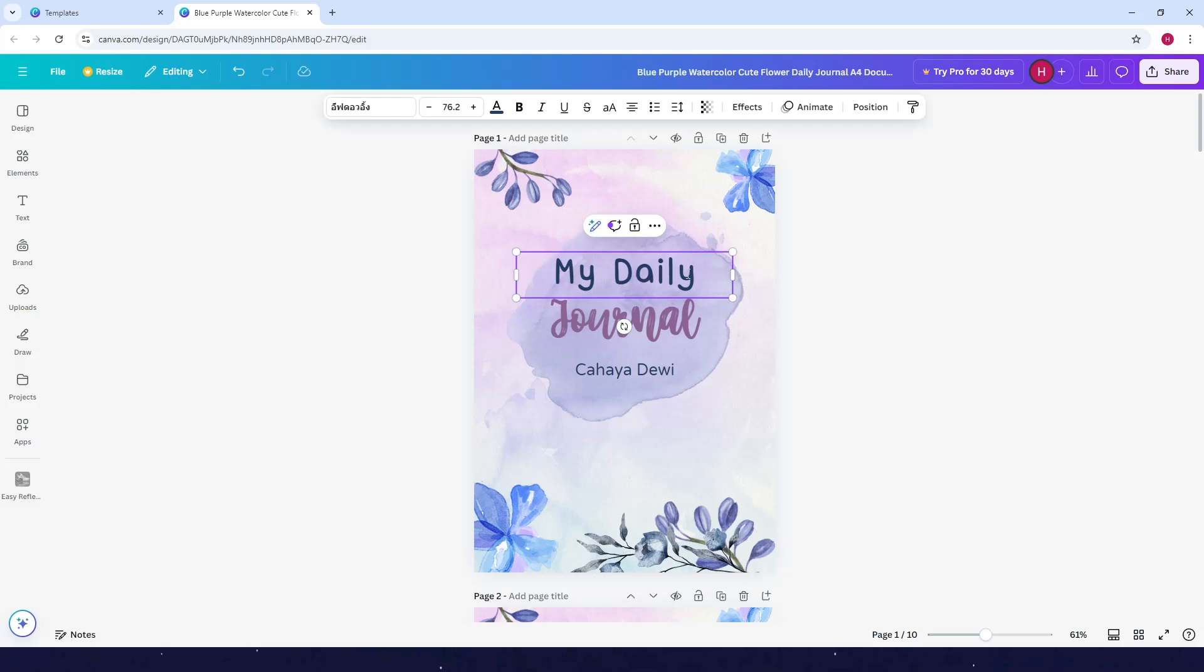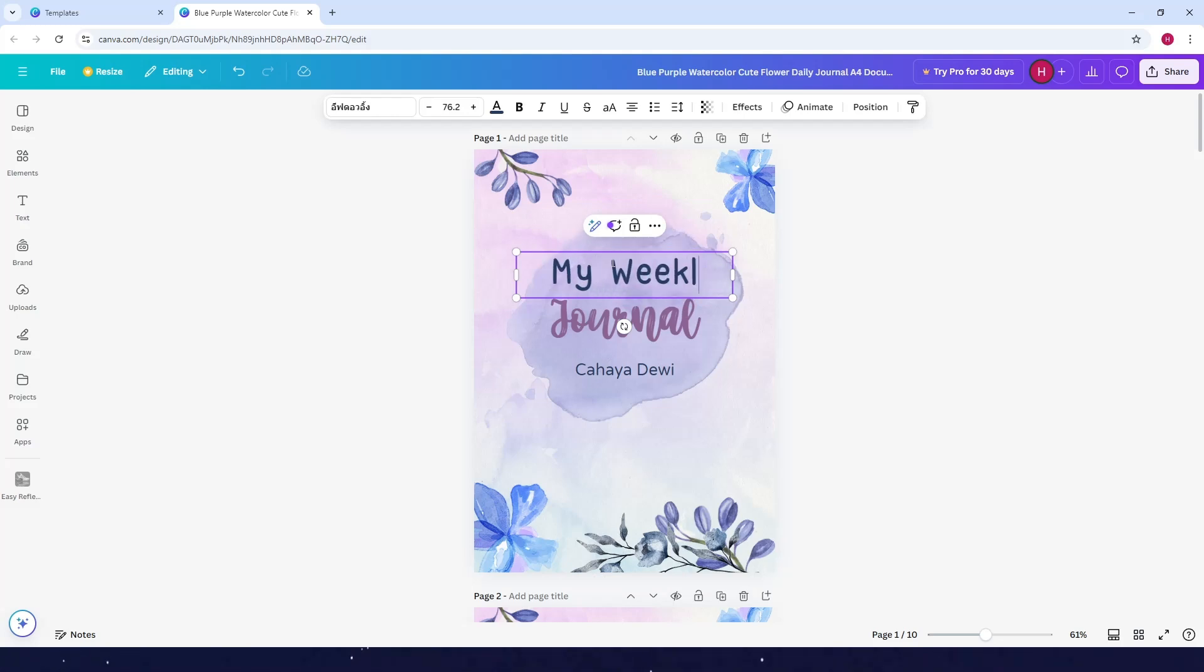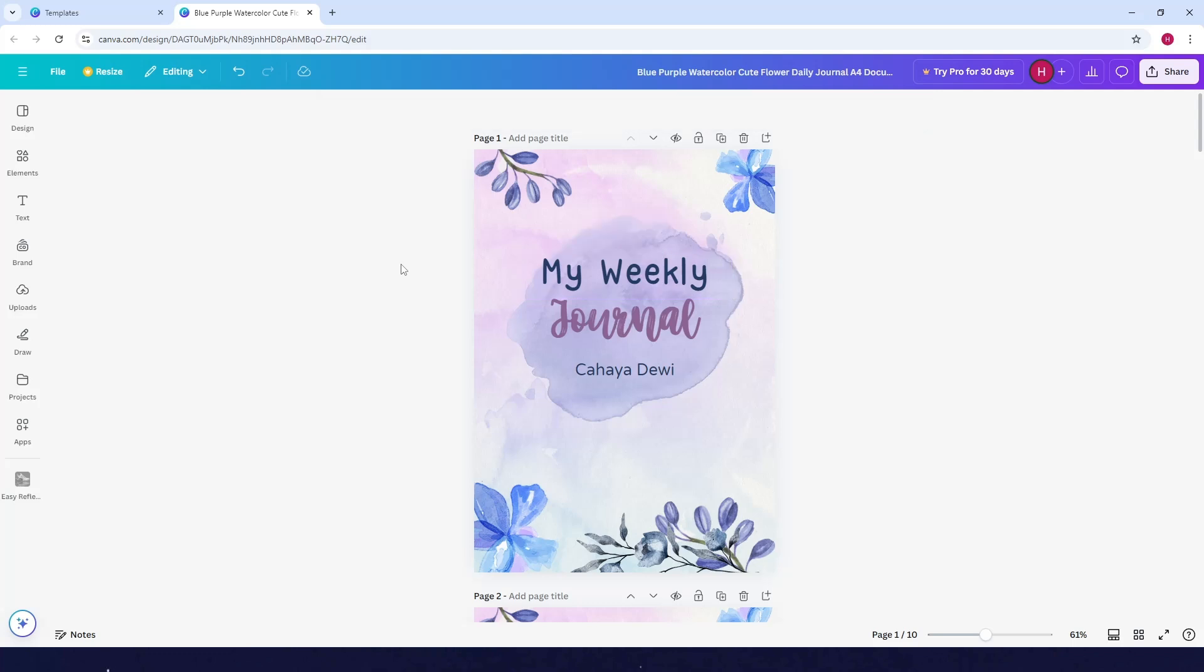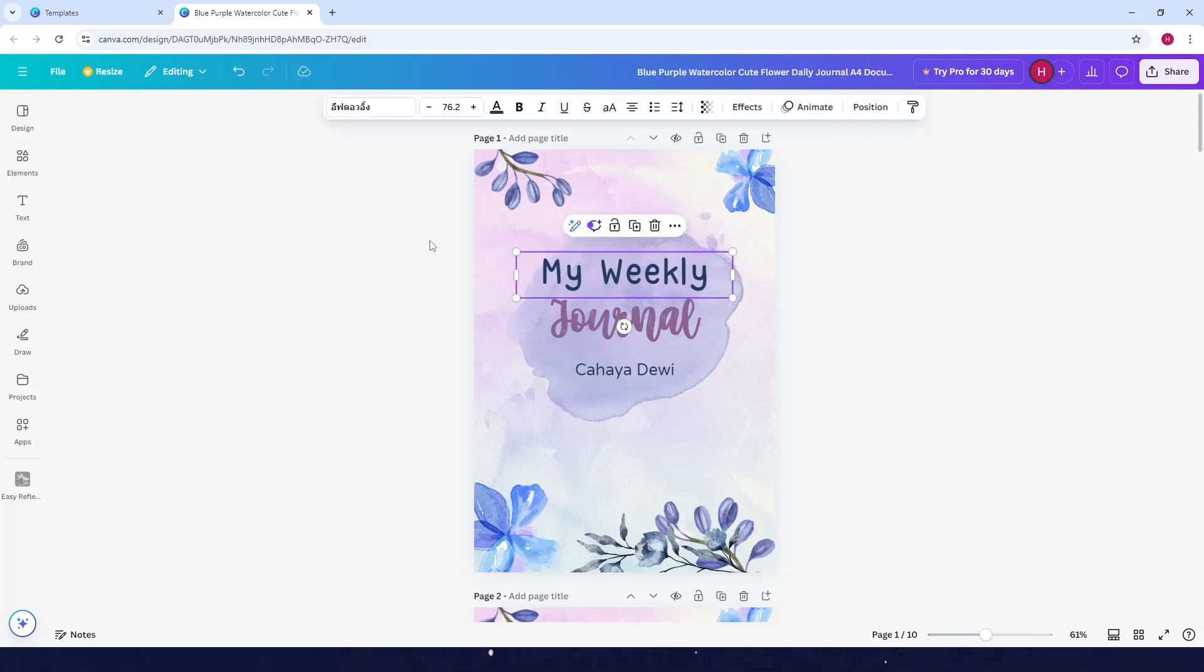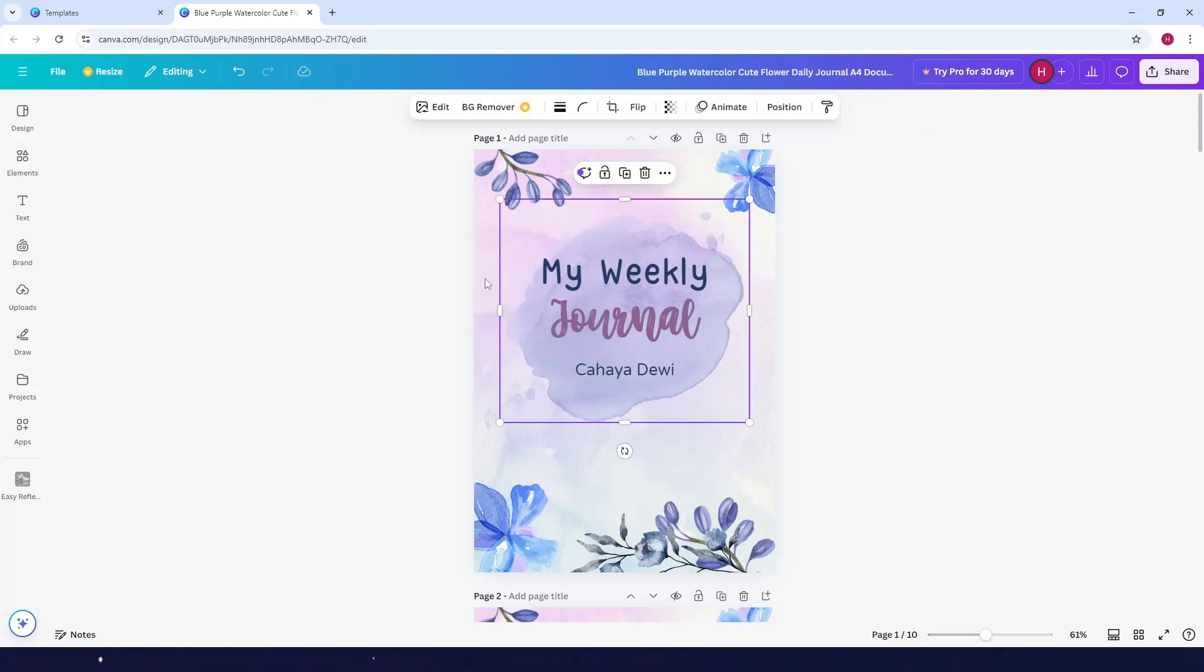Highlight it. Instead of daily, you can type in weekly instead. As for the color, you can also change that.